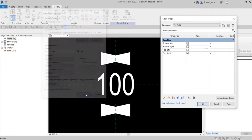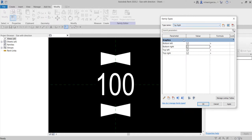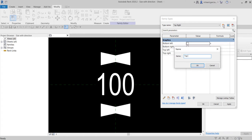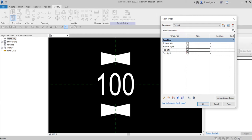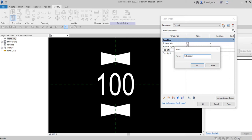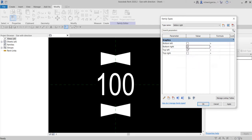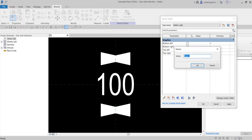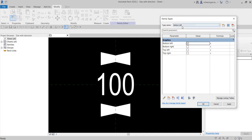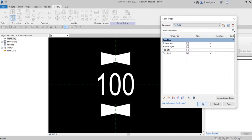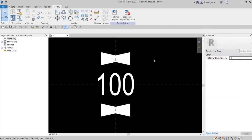Since this type is Top Right, uncheck Top Left, Bottom Right, and Bottom Left. Create three more types: Top Left — check Top Left; Bottom Right — check Bottom Right; Bottom Left — check Bottom Left. Each type has only its corresponding direction checked. So we have Bottom Right, Top Left, Top Right, and Bottom Left types set up.